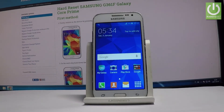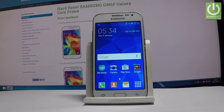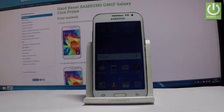Here I have a Samsung Galaxy Core Prime. Let me show you how to enable developer options on this device and how to allow USB debugging on this phone.